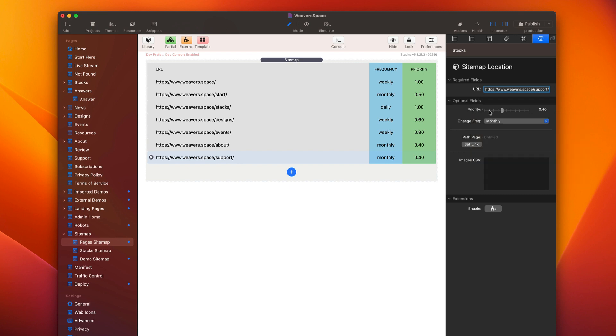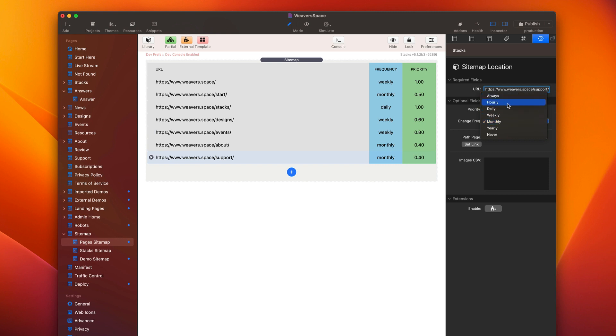You can set your priority from zero to one, basically. Then you can tell search engines here how often your page is changing, just to kind of give them an idea of how often that page changes. So whether or not it's going to be hourly, daily, weekly, yearly, never changes.